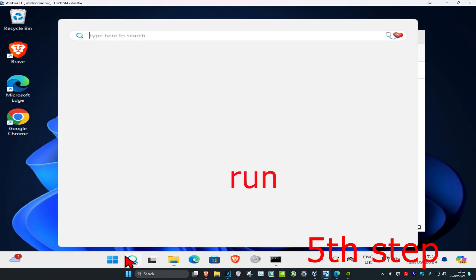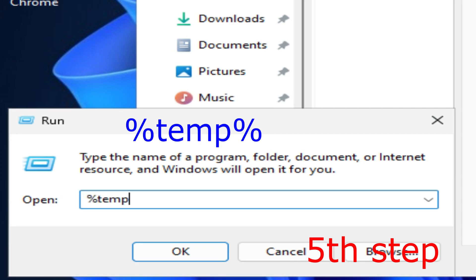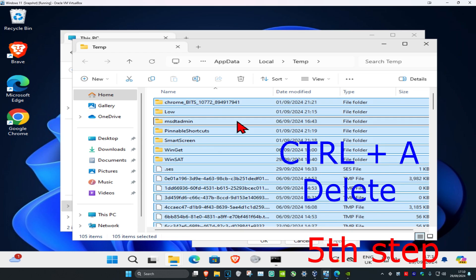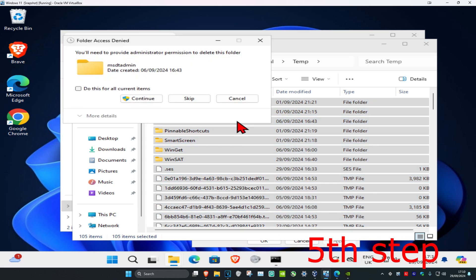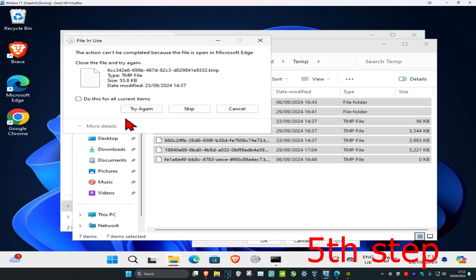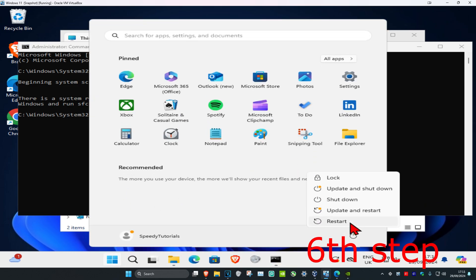Head over to Search and type in Run. Once open, type '%temp%' and press Enter. Delete everything in this folder by pressing Ctrl+A on your keyboard, then Delete. These are just temporary files, so don't worry. Select 'Do this for all current items', click Continue, and if you get a prompt again click Cancel. Wait for your SFC scan to complete, then restart your computer and the problem should be fixed.